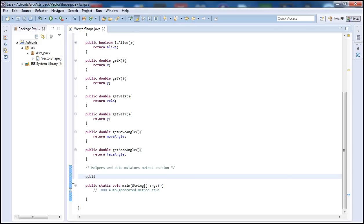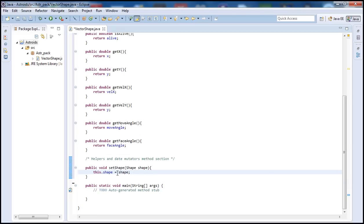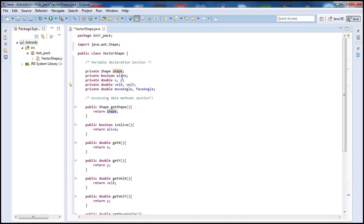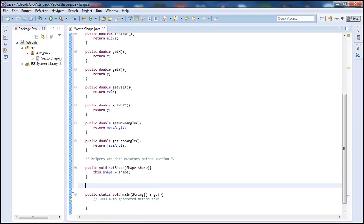Let's go ahead and get started typing our functions here. We're gonna type public void setShape, so we want to set our shape — type shape as the object parameter, and then inside here we type this.shape equals shape. What we're doing here is setting the shape in our VectorShape class to the shape that will be passed to this function from our program once we're playing. So that's basically a mutator.